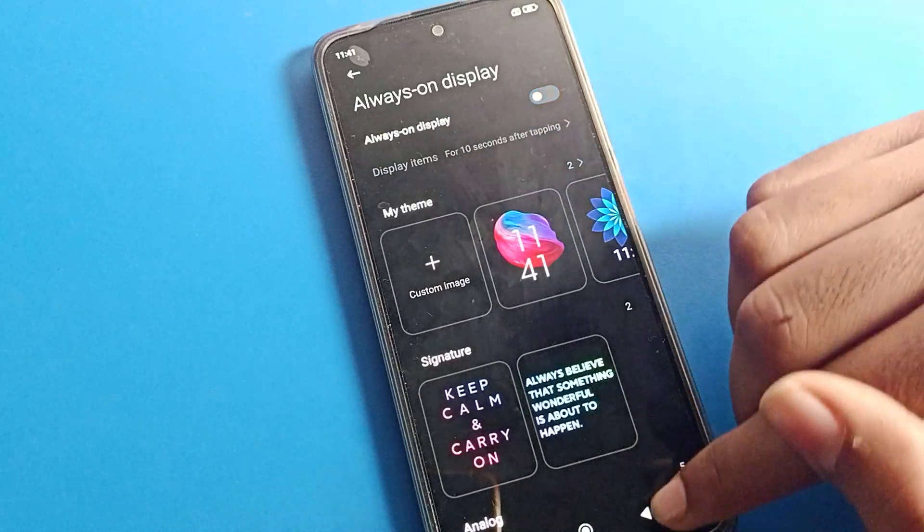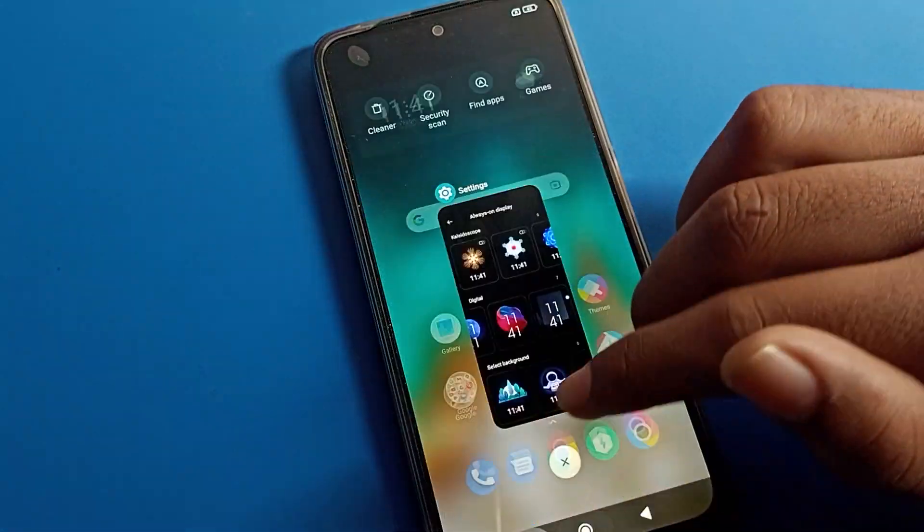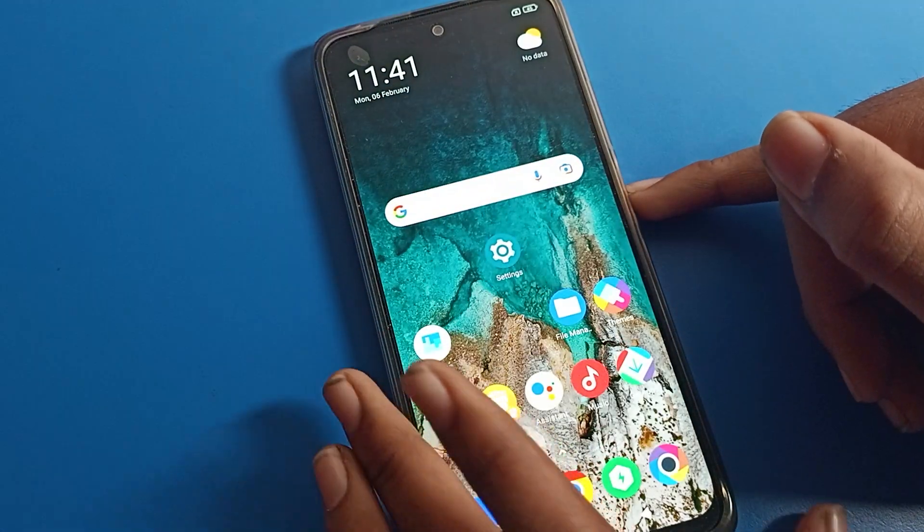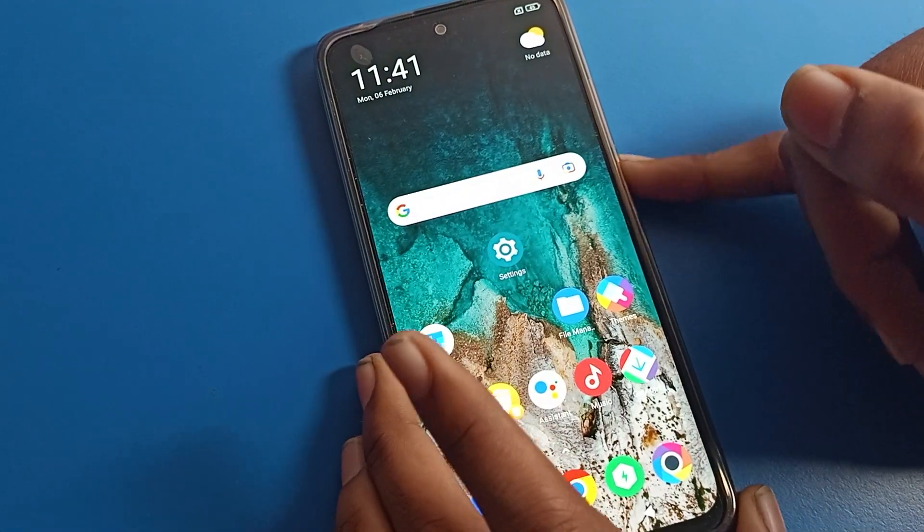I will now turn off the Always On Display setting. After turning it off, you cannot use this Always On Display on your lock screen. When you lock your phone, the image will not show on your lock screen. That's it — thanks for watching the video, bye bye.